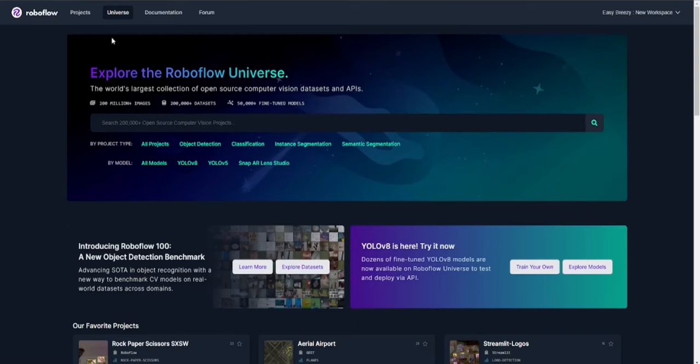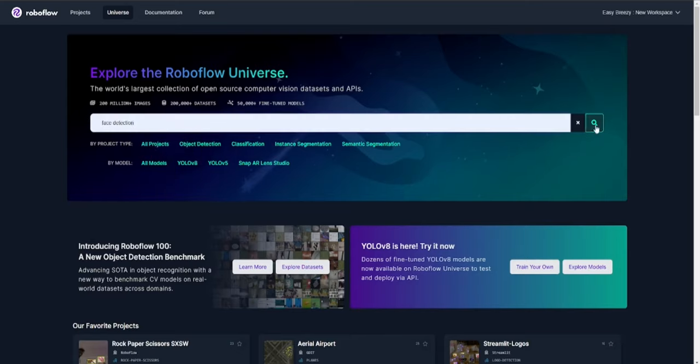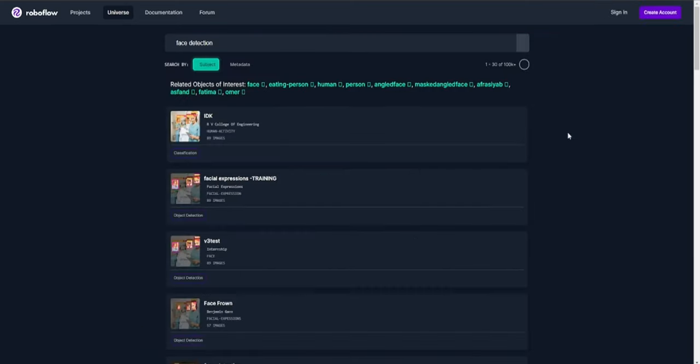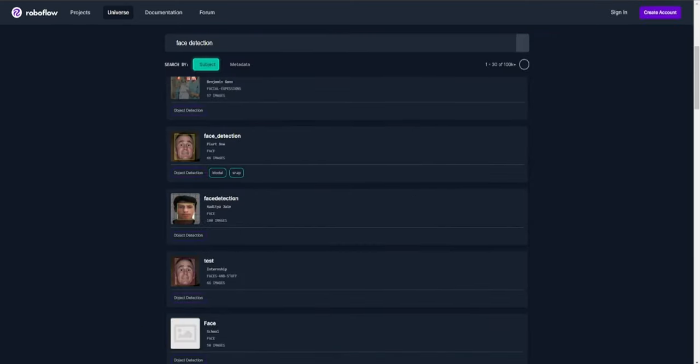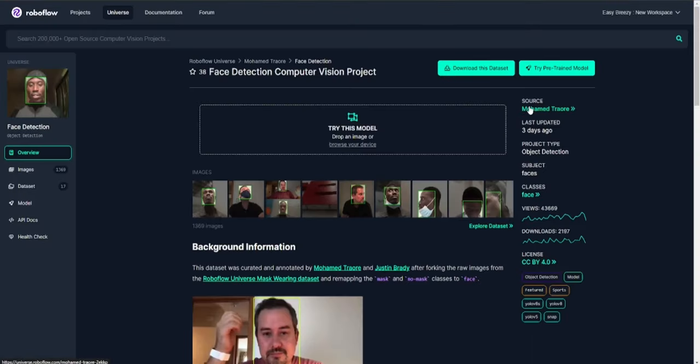Let's head over to the RoboFlow Universe website and log in. Next, let's navigate to RoboFlow Universe and search for the desired model. For example, the face detection model.